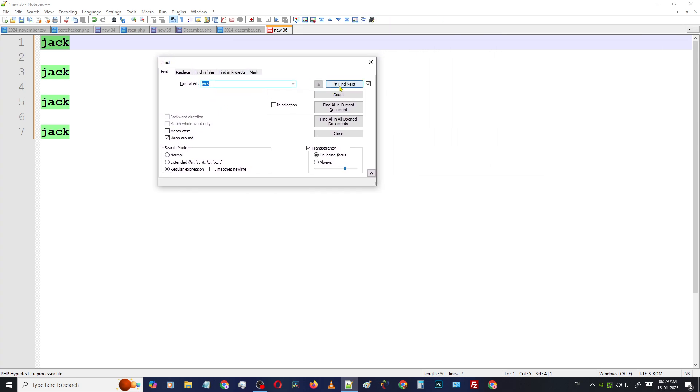Then you can see the right side of the toolbox. There is an option for count. Just click that button. Then here is the result. There are four matches in the entire file. This particular file contains four Jack names.